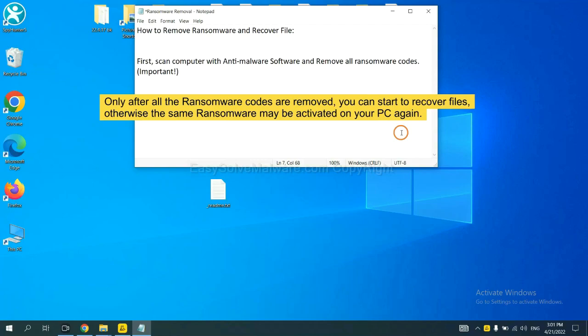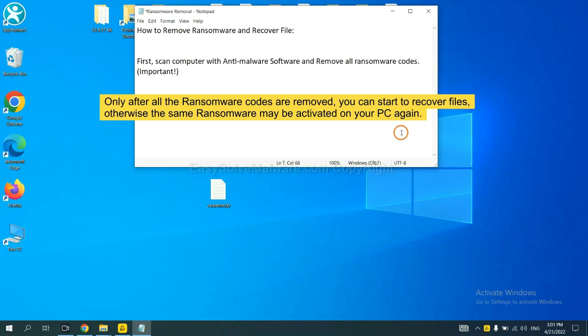To remove digital ransomware, first we need to use professional anti-malware to scan your computer and then remove all the ransomware cores. This is important because the cores might activate the ransomware sooner or later if you do not remove all of them. So we are going to use SpyHunter 5 to scan your computer.